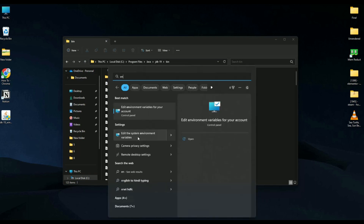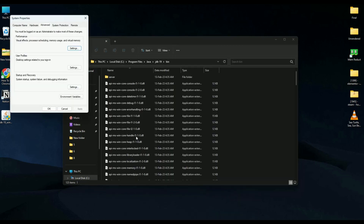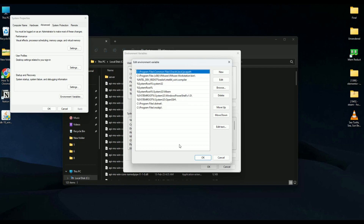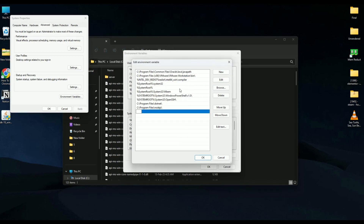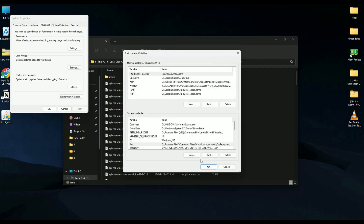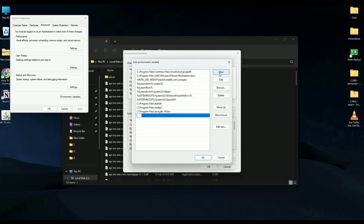Go to the Start menu and search for 'environmental variables for system'. Open 'Edit the system environment variables'. In the Advanced tab, click 'Environment Variables'. Double-click on Path, click New, and paste the bin path you just copied. Hit OK.